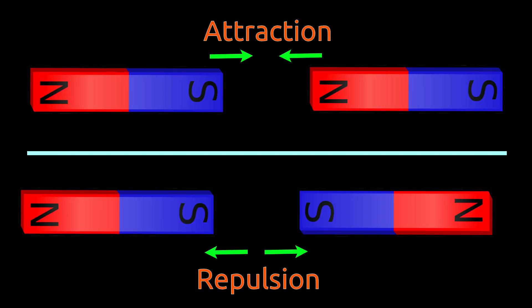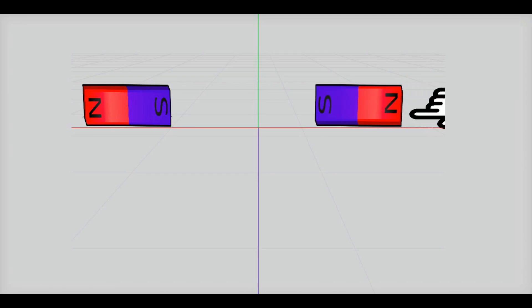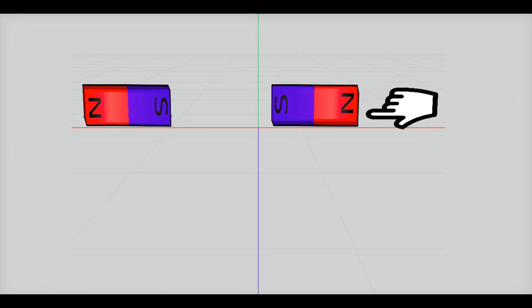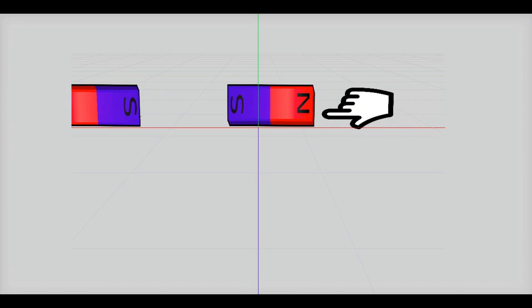We have already learned that similar poles of magnet repel each other whereas unlike poles attract each other. For example, if south poles of two magnets are brought close to each other, both the magnets will move apart.